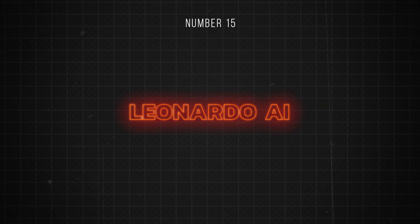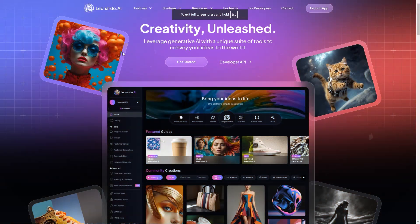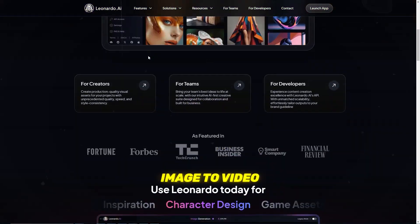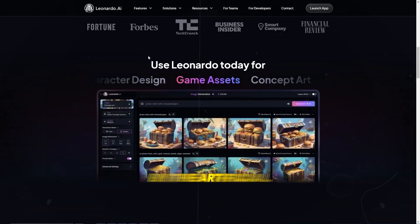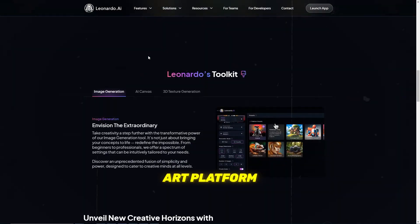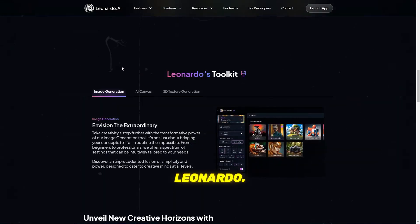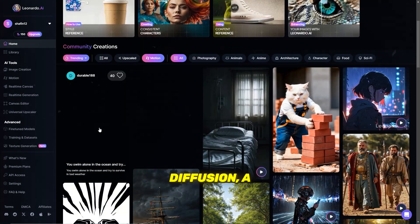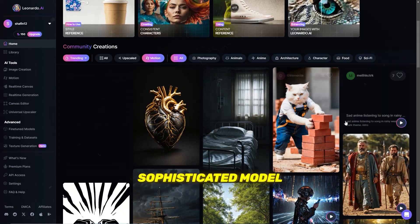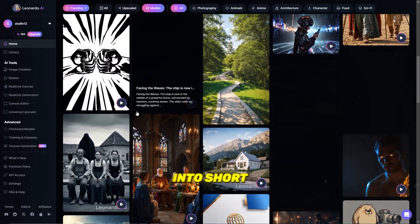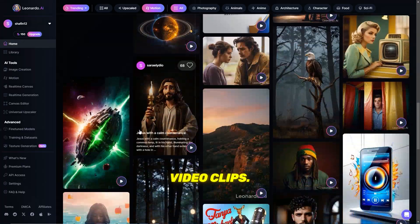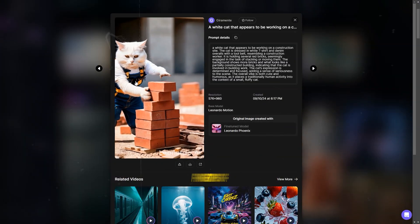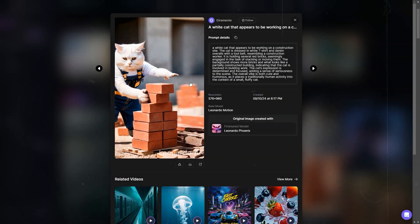Number 15 is Leonardo AI. Leonardo AI Motion is an advanced image-to-video tool developed by the artificial intelligence art platform Leonardo. It harnesses the power of stable video diffusion, a sophisticated model that converts generated images into short video clips. This feature puts the power of motion graphics at the fingertips of its users.